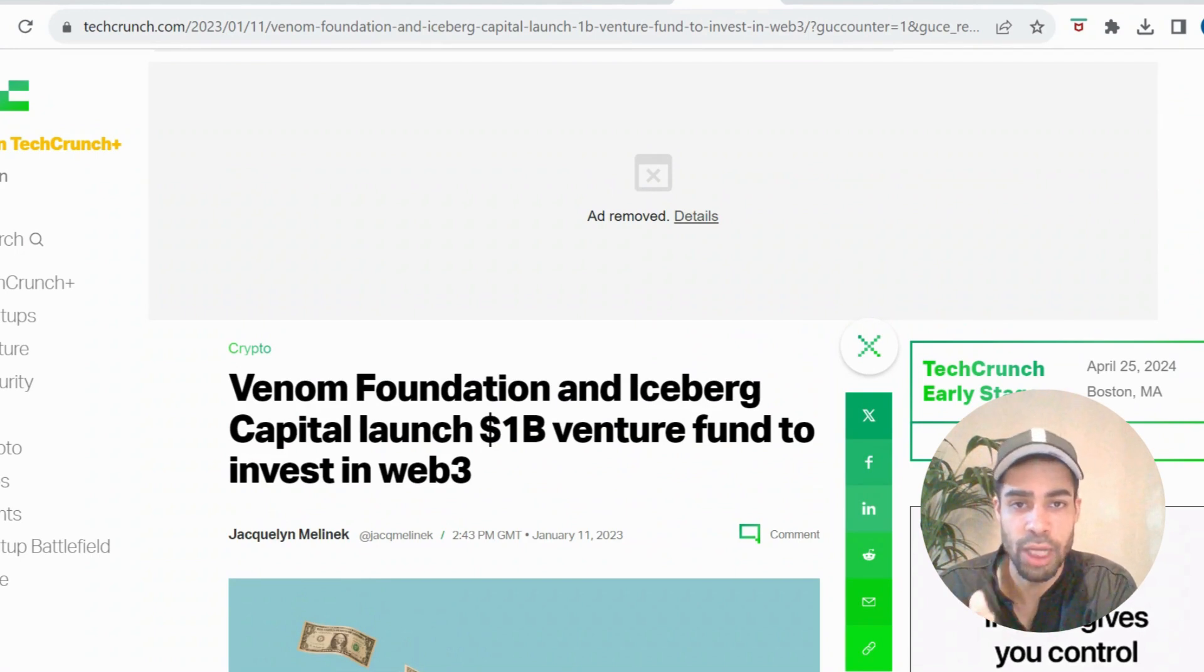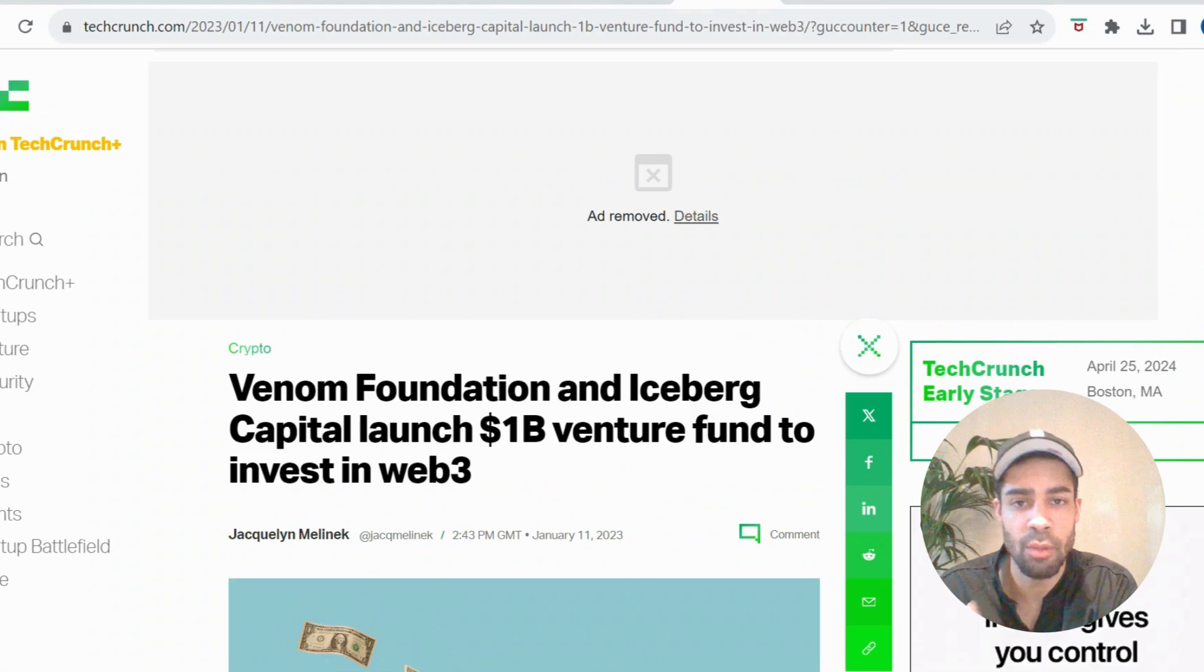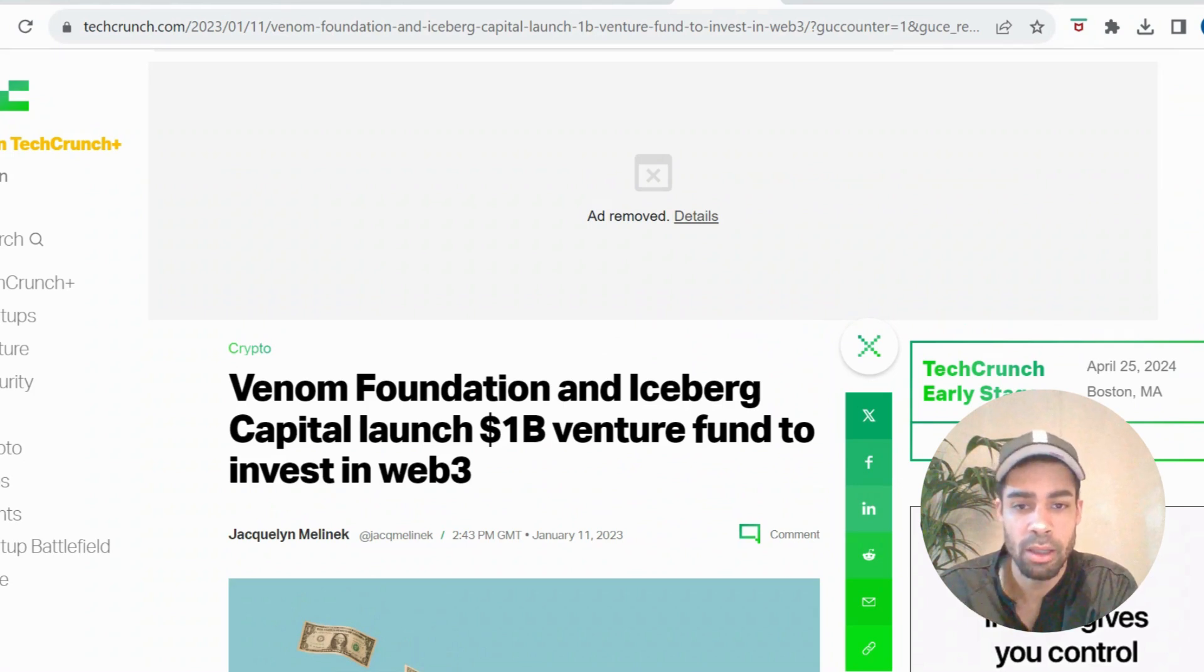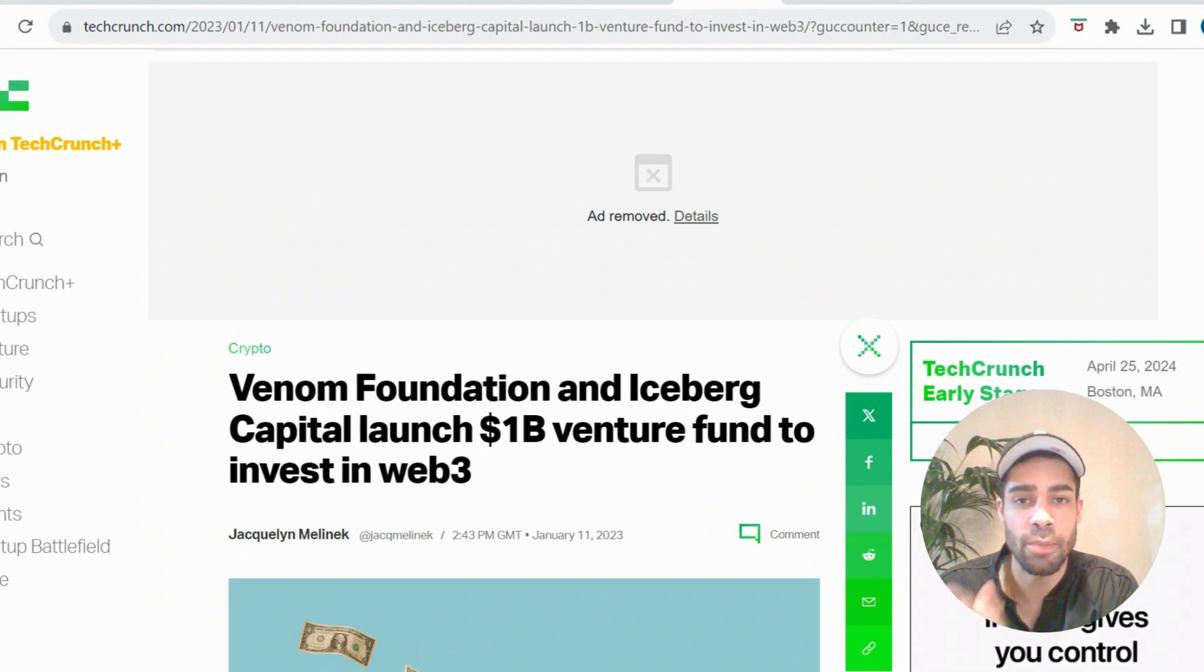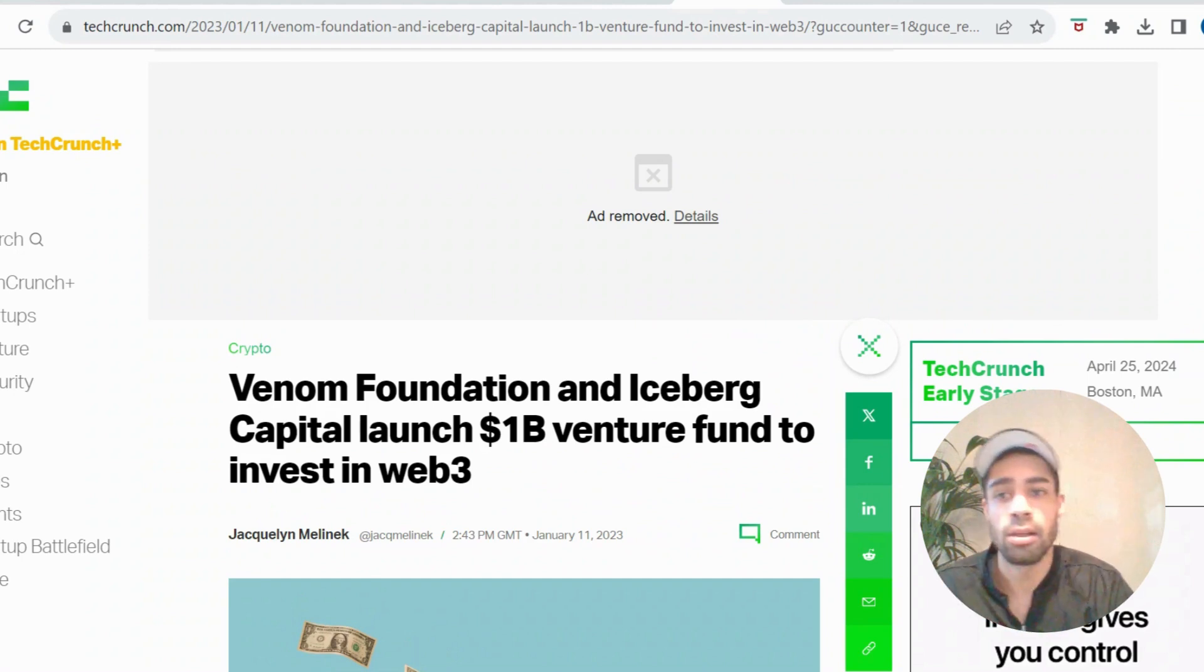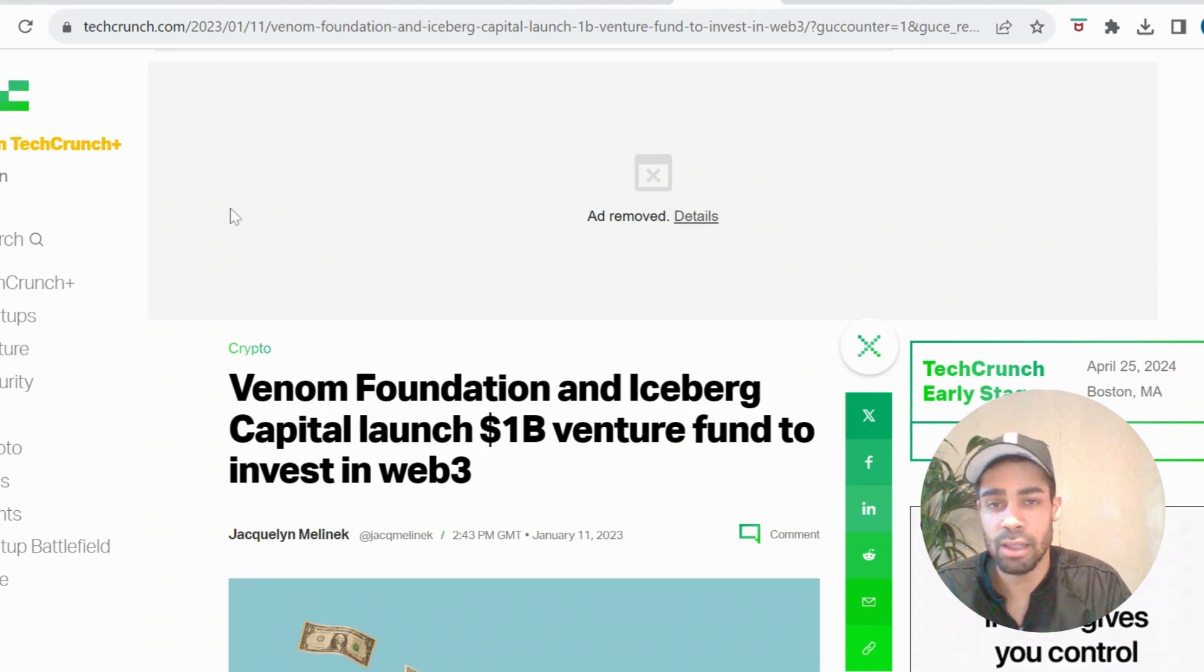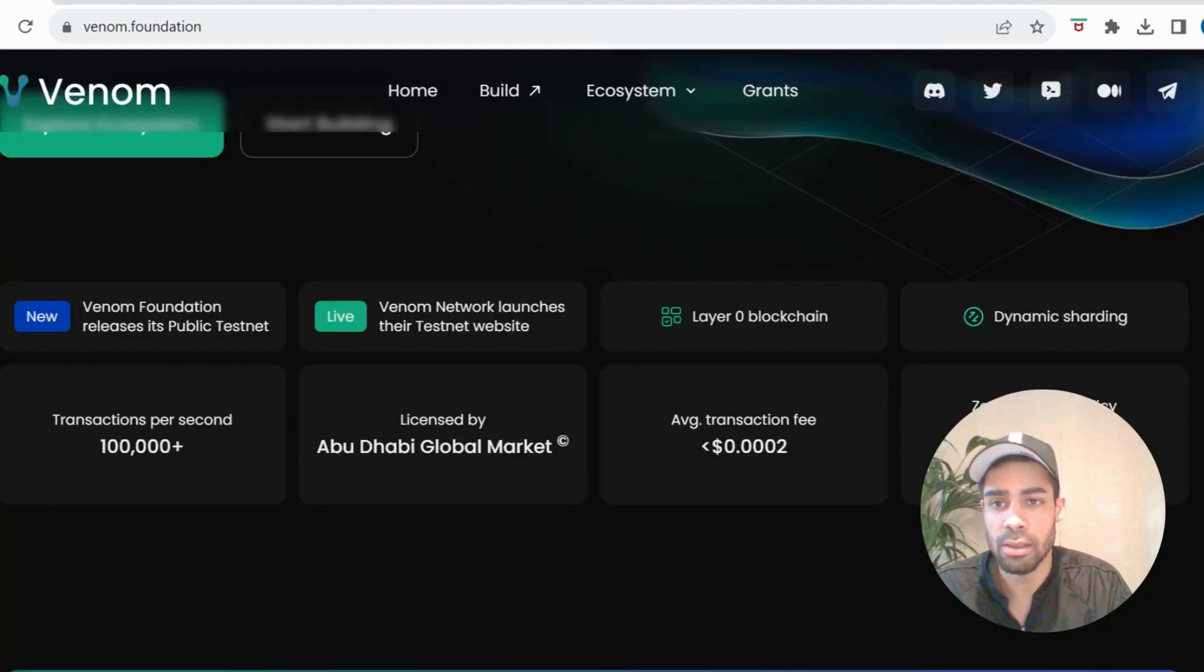They launched a one billion fund with Iceberg Capital for Web3 projects to build especially on the network, the Venom network. So yeah, a massive venture fund that they have. There is a lot of money in the Venom network, so we want to make sure that we are giving ourselves a chance to get an airdrop on this.